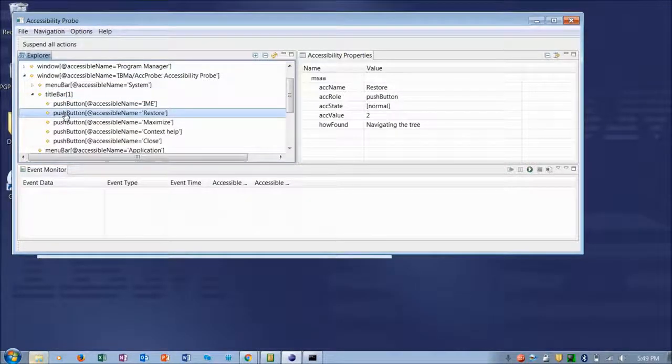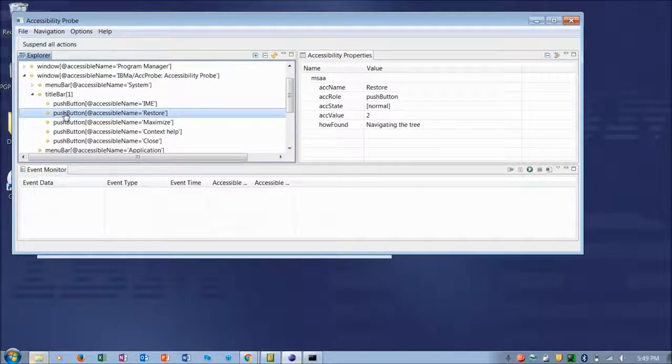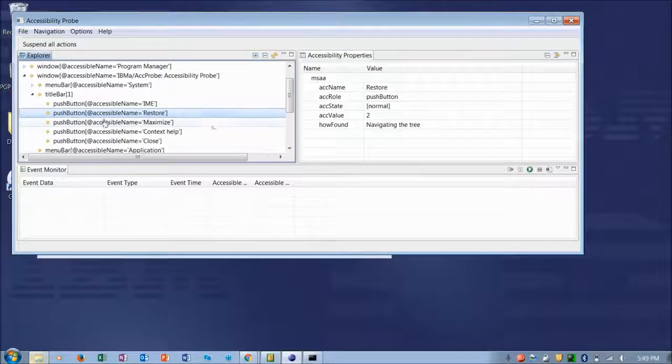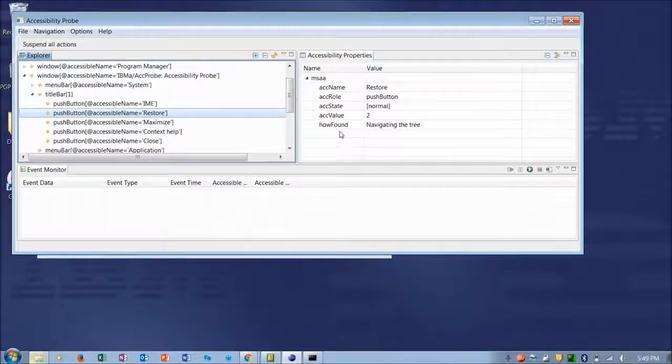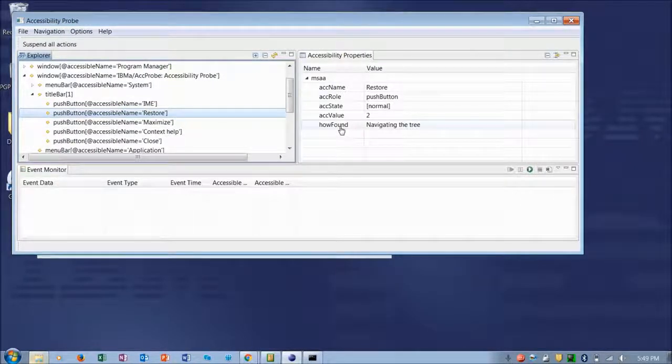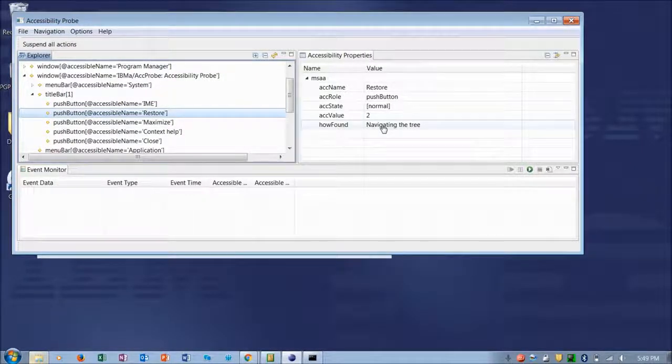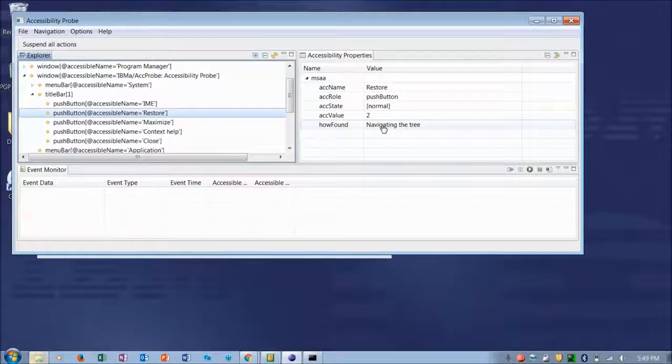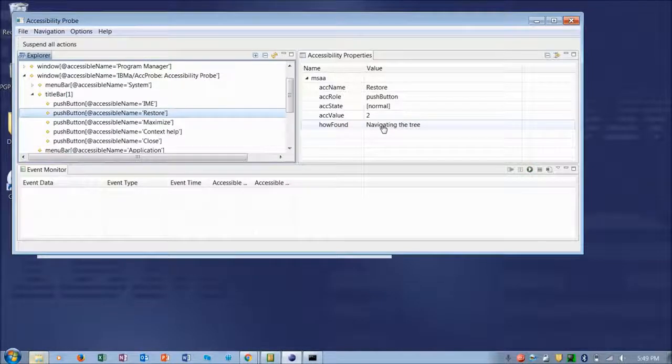And again, we see a name, a role, a state, and a value. And also you can determine here that you found these properties by navigating the tree.